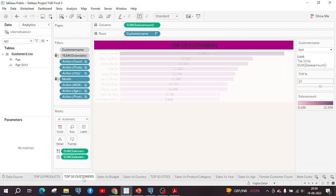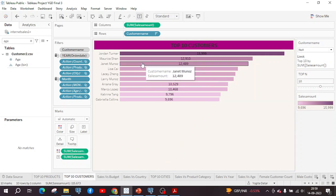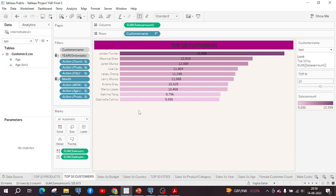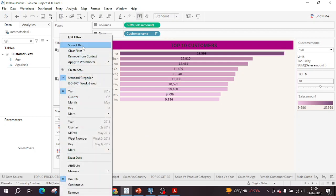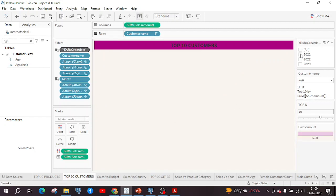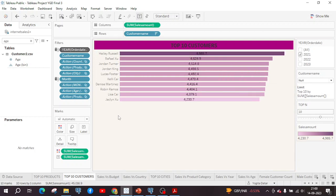The next task is to know the most valuable customers of the company. For this, I used a horizontal bar chart. The customer names and year of order date are used as a filter. Once I remove the customer name from context, the results will be different. These filters play a very important role in this Tableau project. For example, if I select the year 2021, these are the top 10 customers in that year, and you can filter the data year-wise.